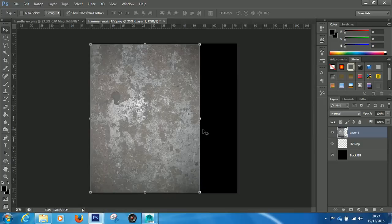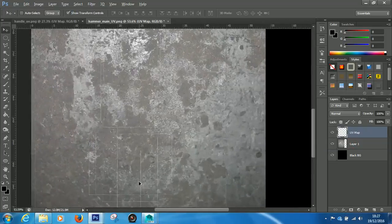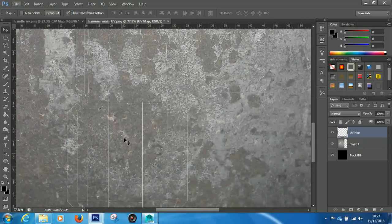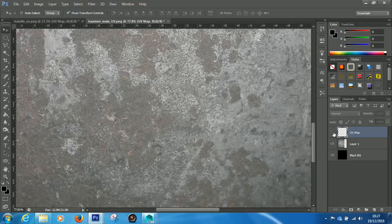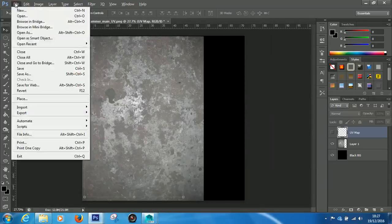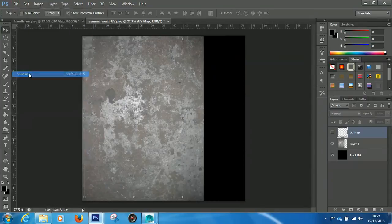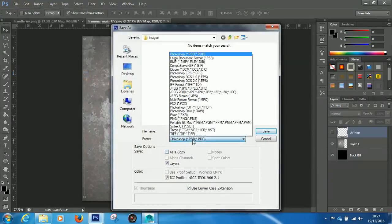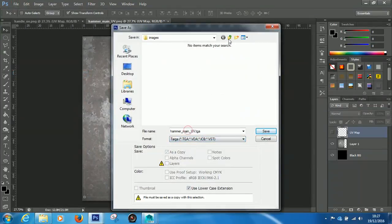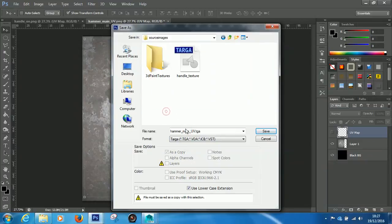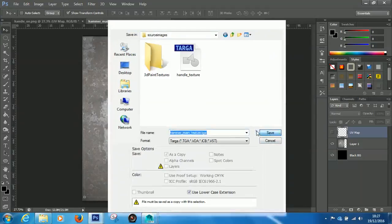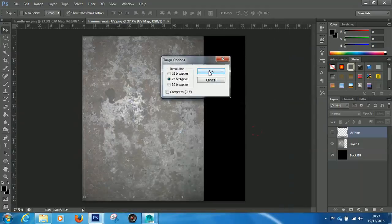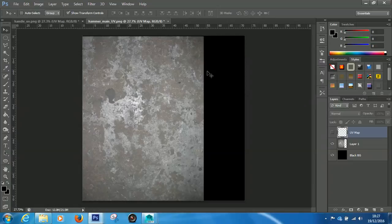And now, that's my sort of texture all laid out. So, again, make sure you don't, if you do have your UV Map, you can see it very, very lightly there. If you do have your UV Map on top of the texture, just make sure you turn this eye icon off. And then we can come back out. Go to File. Save As. Go to Target. Actually, make sure I'm saving in Source Images. So, Hammer Main Texture. And click Save. Click OK. And that's the, you know, the texture and done.